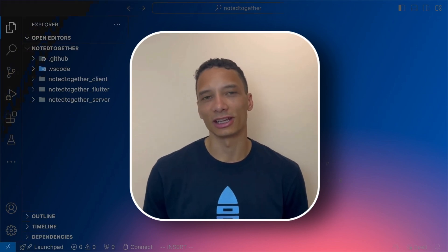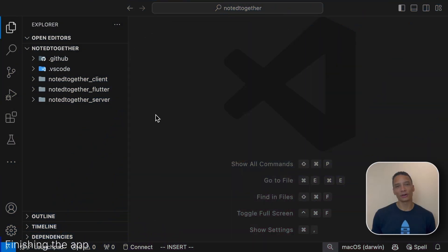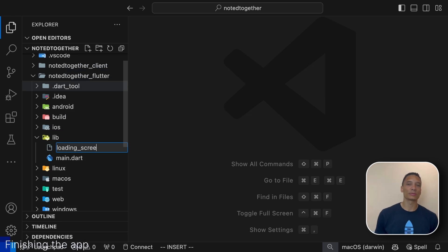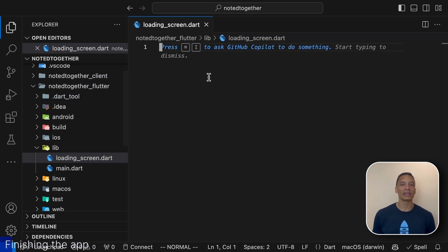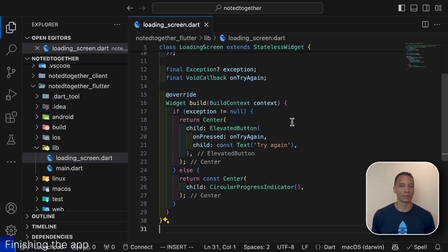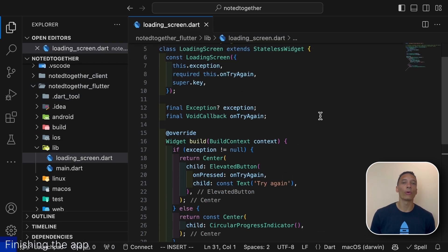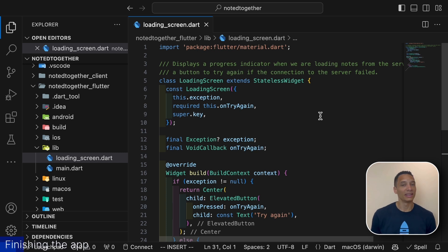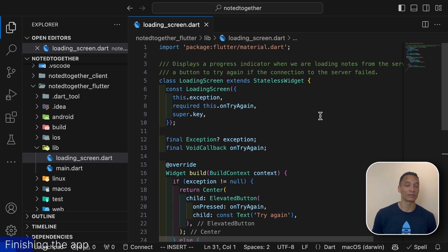In this demo we are not going to focus too much on the flutter side of things. Since building a UI often requires quite a lot of code. Therefore I'll be using a couple of already prepared widgets for utility functionality. The first prepared widget we'll be using is just a loading screen. This will be displayed when we are waiting for data from the server or if we would lose connection at any point. It just has a simple try again button which we can tap on to try to fetch data from the server again.